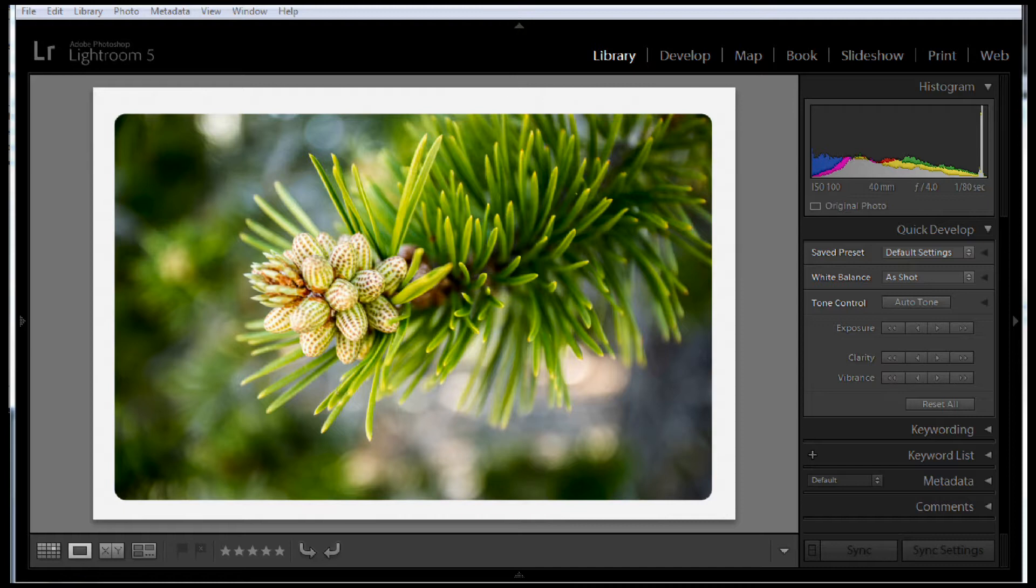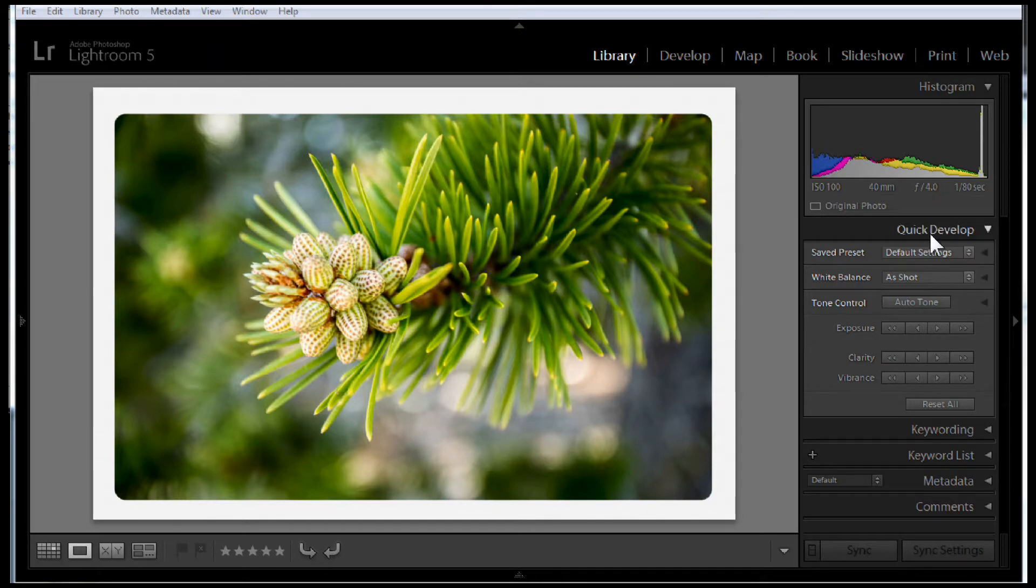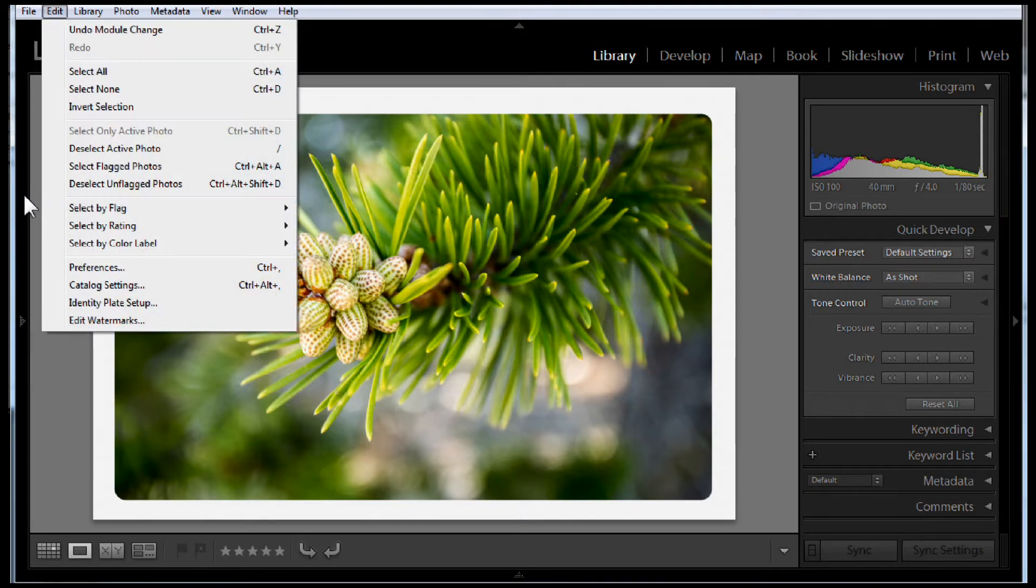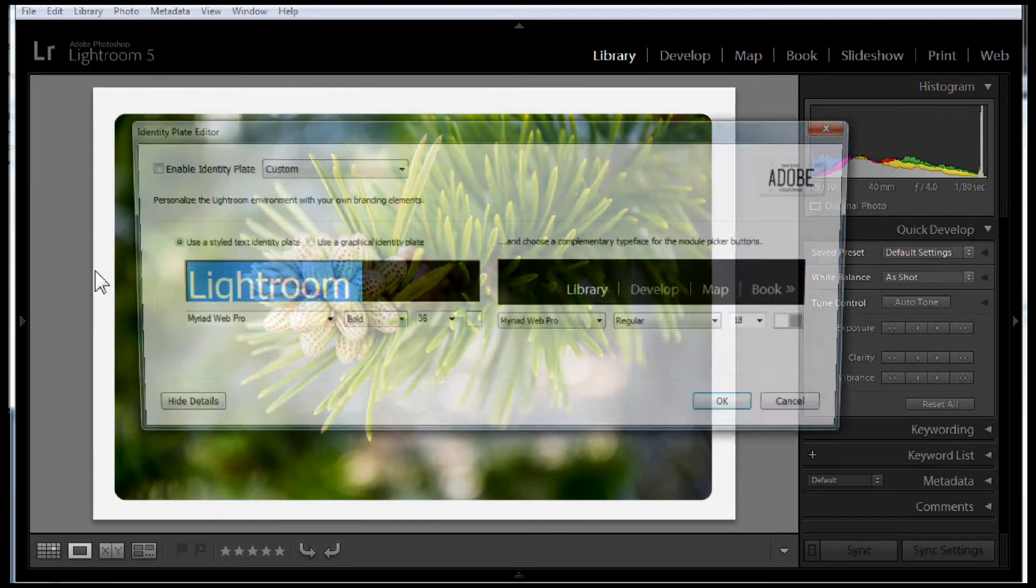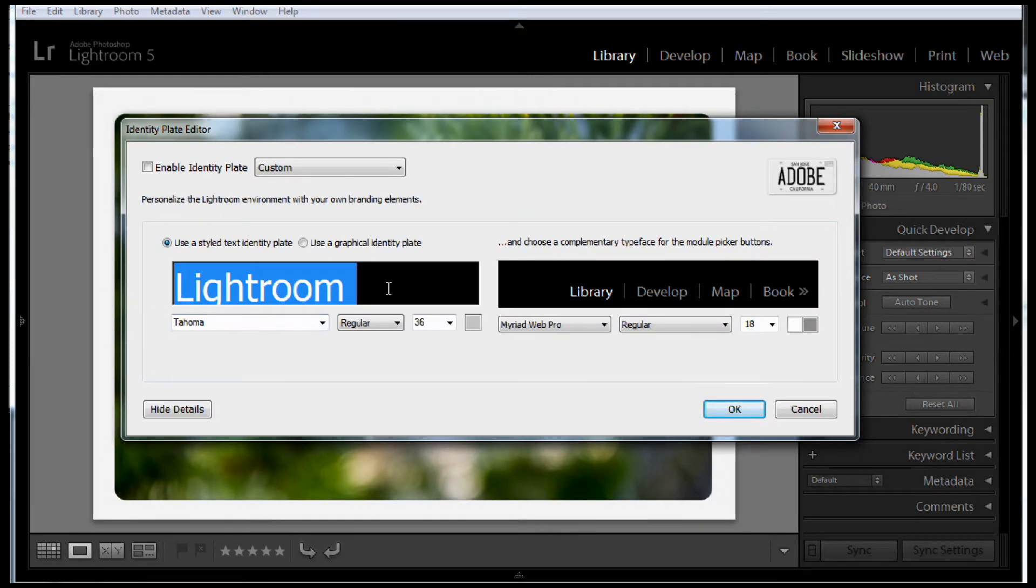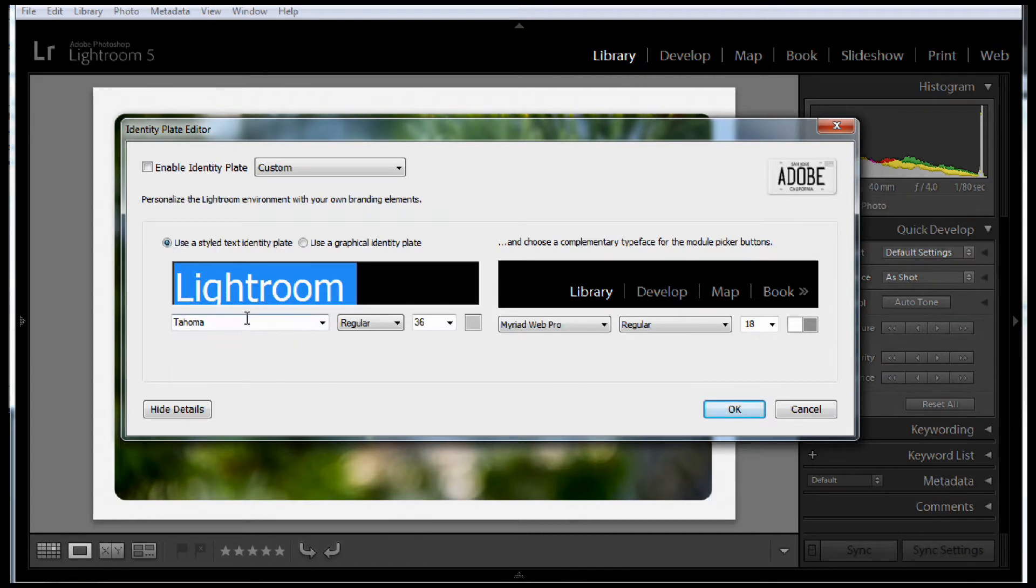They allowed you to change the software to make it your own. To do that, you come over to Edit and choose Identity Plate Setup. Lightroom supports two different types of customization where you can type in your name if you like and use text with various text options.